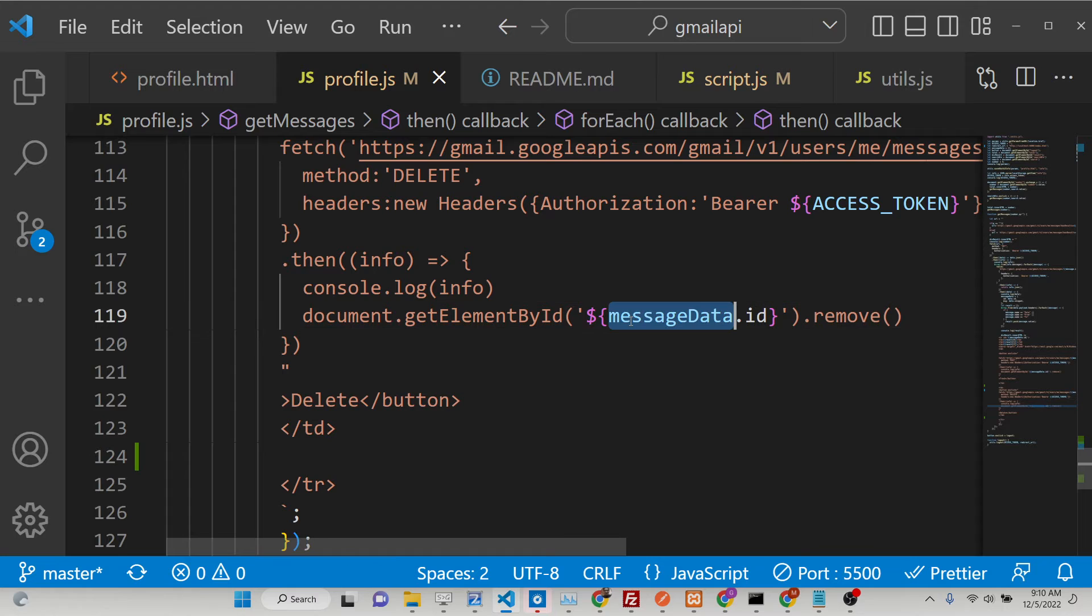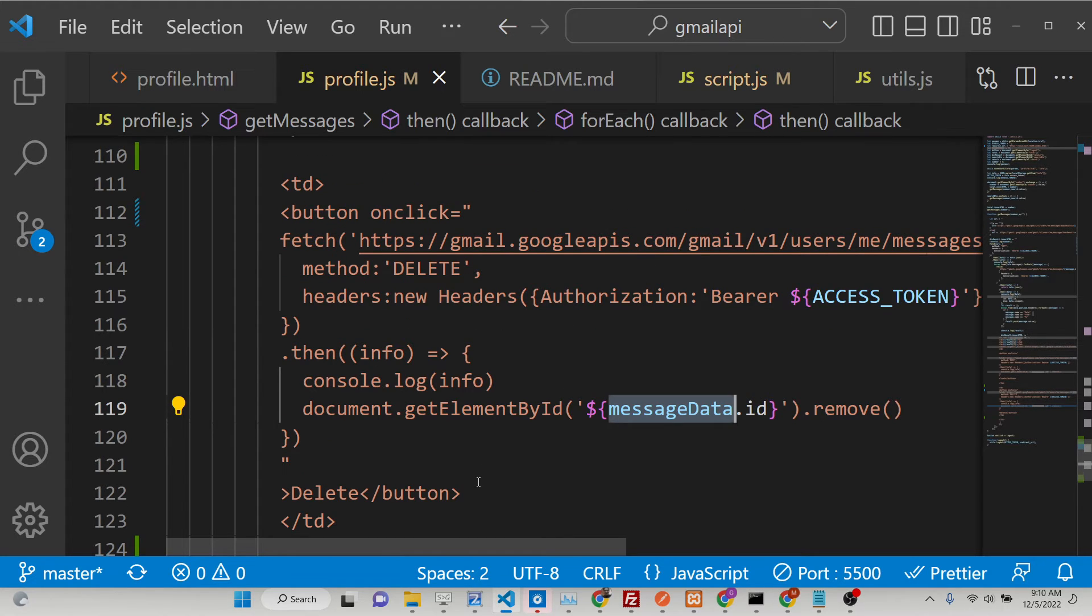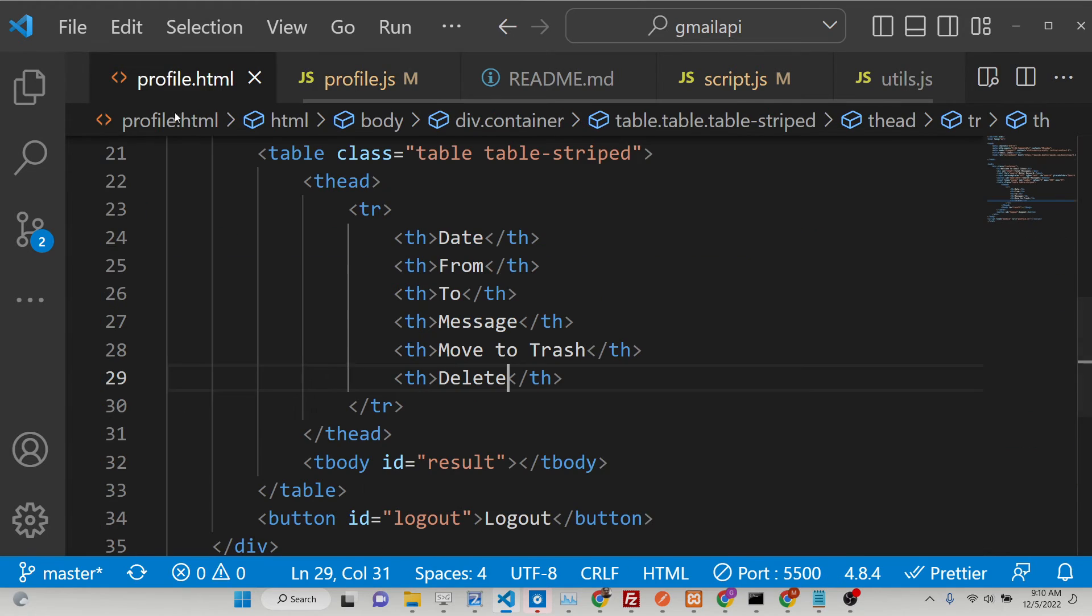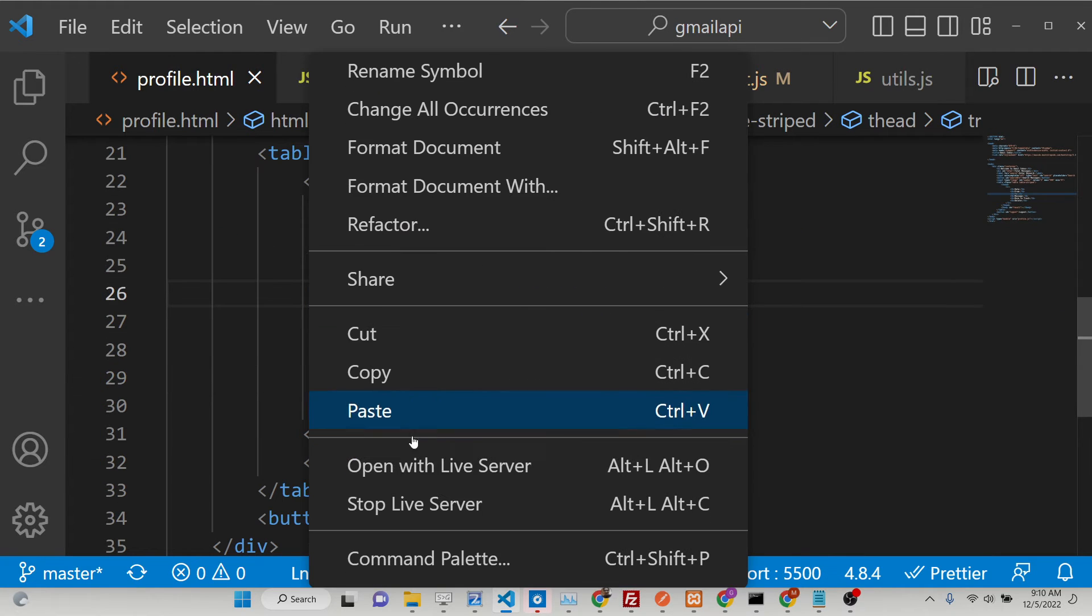So now if I just execute this application guys, so what will happen as I delete button, your message will be permanently deleted.